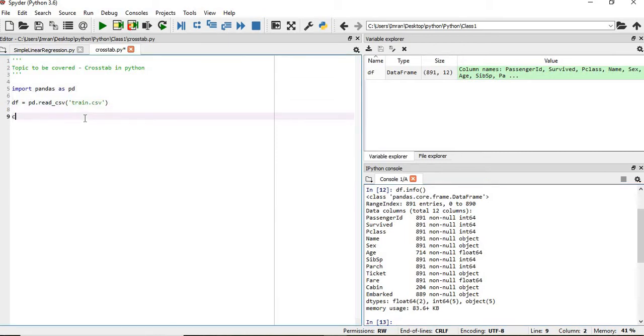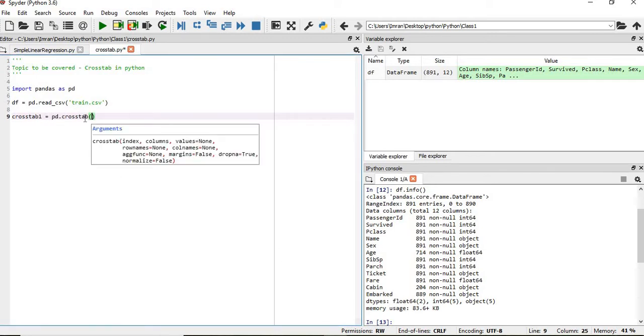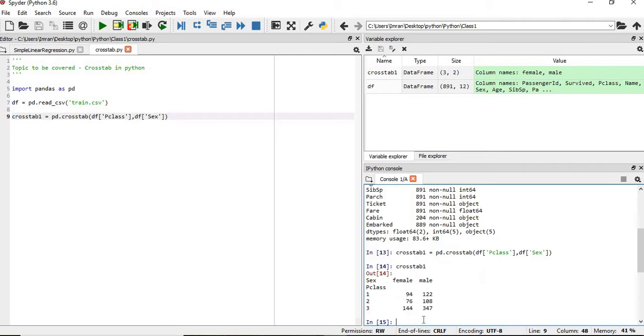we'll say the name of our object crosstab is equals to pd.crosstab. And then we will find the relationship between the P class and the gender. So we'll type crosstab here. We can see that from the P class 1, the number of females were 94 and the number of males were 142. Similar for the rest of the classes.